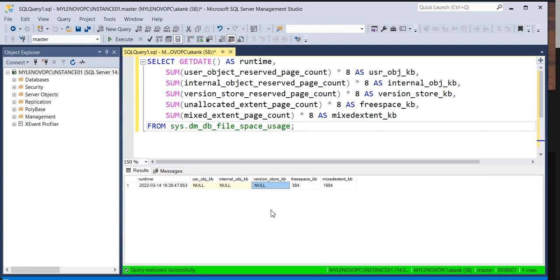Some transactions cause the version store to be occupied very high. For example, if you see that out of a 100 GB TempDB, 95% is occupied by the version store, you can tell that there is a transaction on that instance which is causing problems. You then need to figure out which transaction — identify all active transactions running on that particular instance.